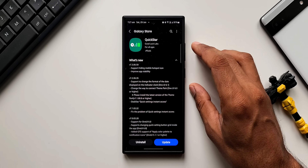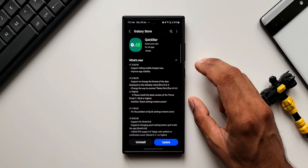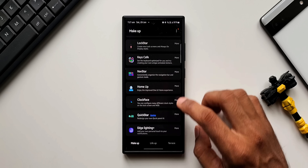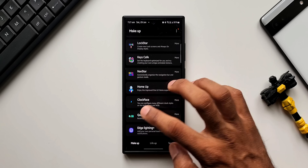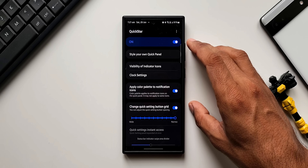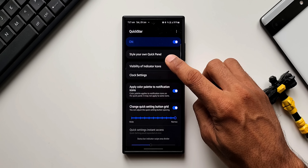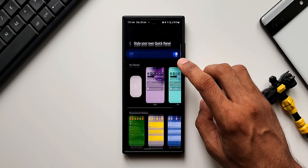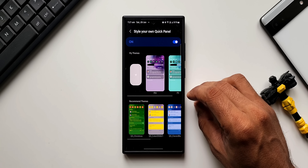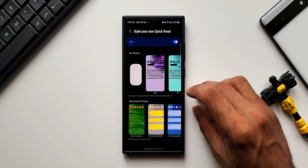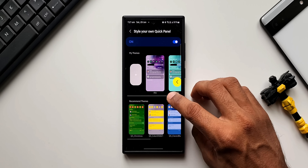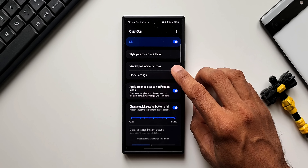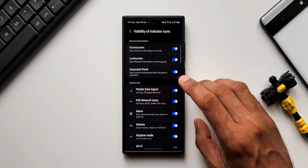This module enables us to customize the quick panel as well as the status bar on Samsung Galaxy phones. Opening the application and tapping on the QuickStar module — it's already turned on. We can style the quick panel by tapping on the style button, which is integrated with Theme Park. We can change themes or create our own themes for the quick panel.